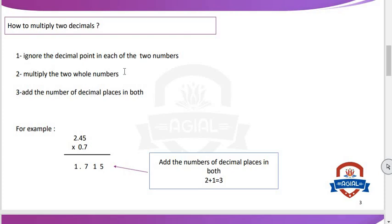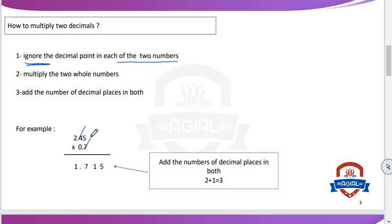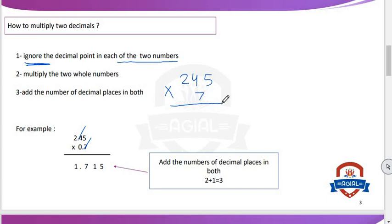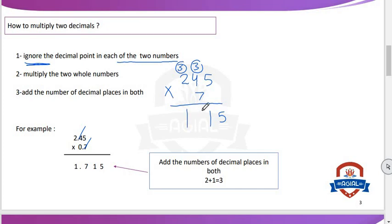For example, how we can multiply 2.45 by 0.7? We will ignore the decimal points in each of the two numbers. So we get 245 multiply 7. 5 multiply 7 equals 35 — put 5 and carry up 3. 4 multiply 7 equals 28, plus 3 equals 31 — put 1 and carry up 3. 2 multiply 7 equals 14, plus 3 equals 17. So the result is 1715.